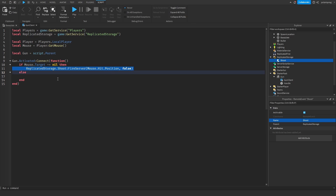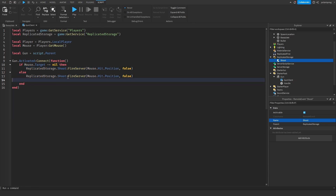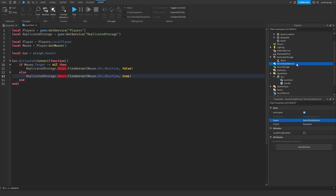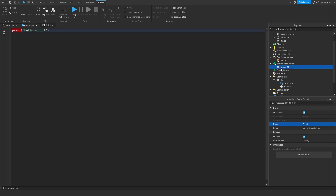I'm just going to do ReplicatedStorage.Shoot:FireServer(), and that's going to take mouse.Hit.Position — I'm going to send the position of the mouse — comma and false, because there is nothing and because we are shooting the sky basically, so we're not really aiming at anything, so we're just going to send false. This will make more sense later. And we're going to copy that, paste it here, but this time this should be true, because this time we're actually hitting something. Now what I'm going to do is add a Script to ServerScriptService and I'm going to call it GunServer.